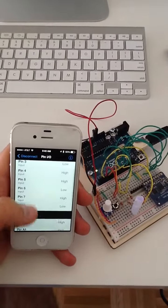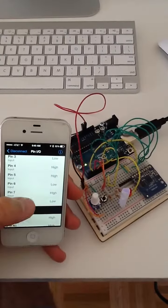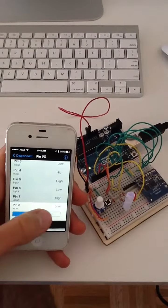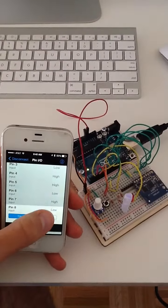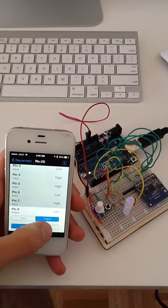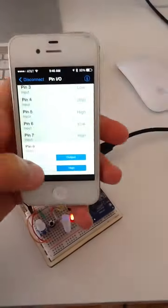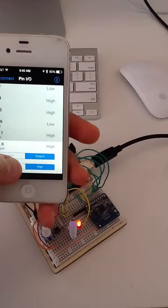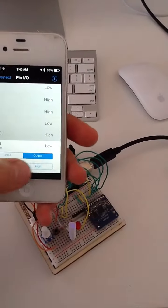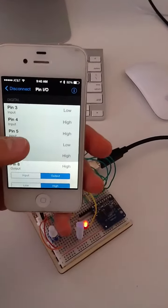Alright, so here we have pin number 8 which is connected to this red light and we can set it to output and we'll just change that to high and the light goes on. Once again, low, high, low, high, and that seems to work.